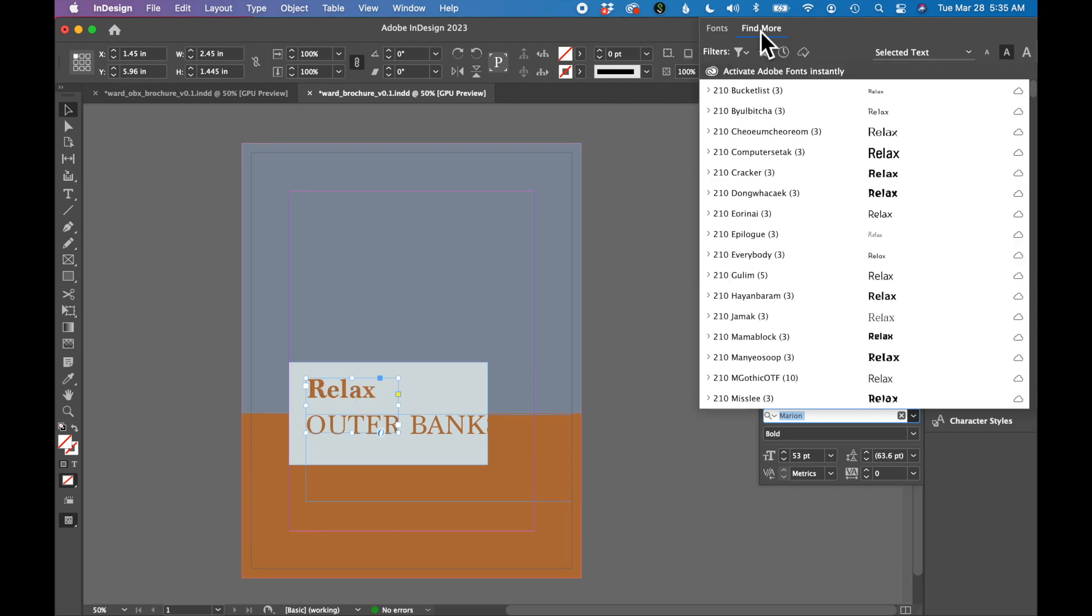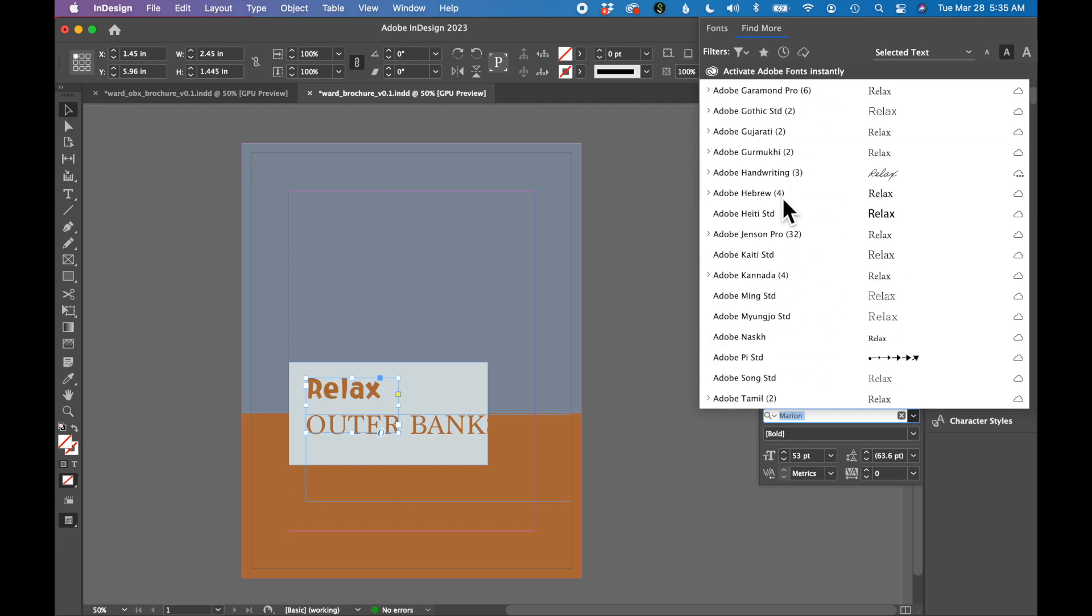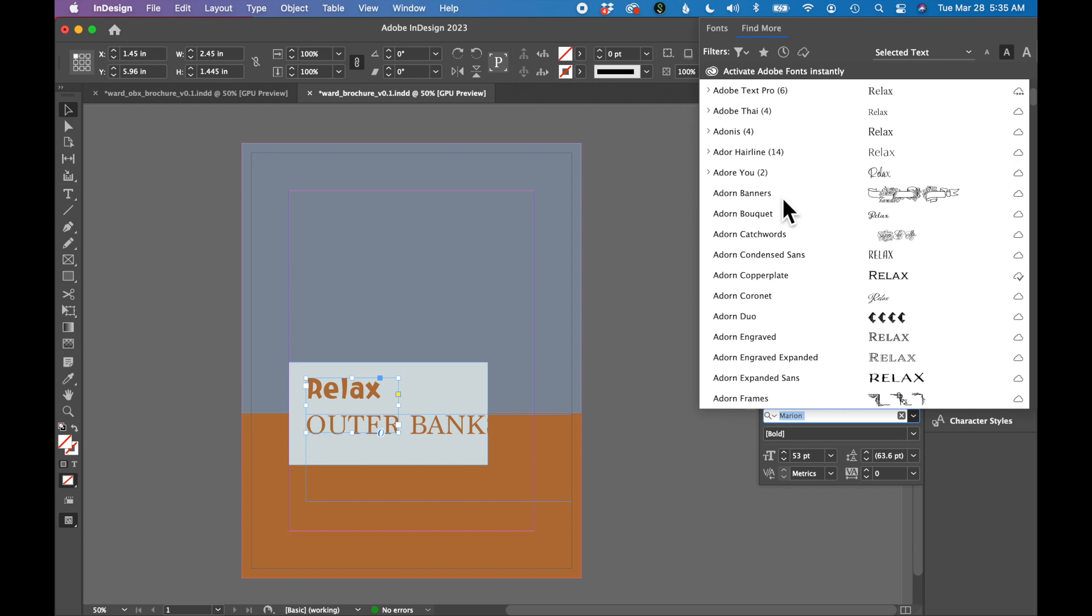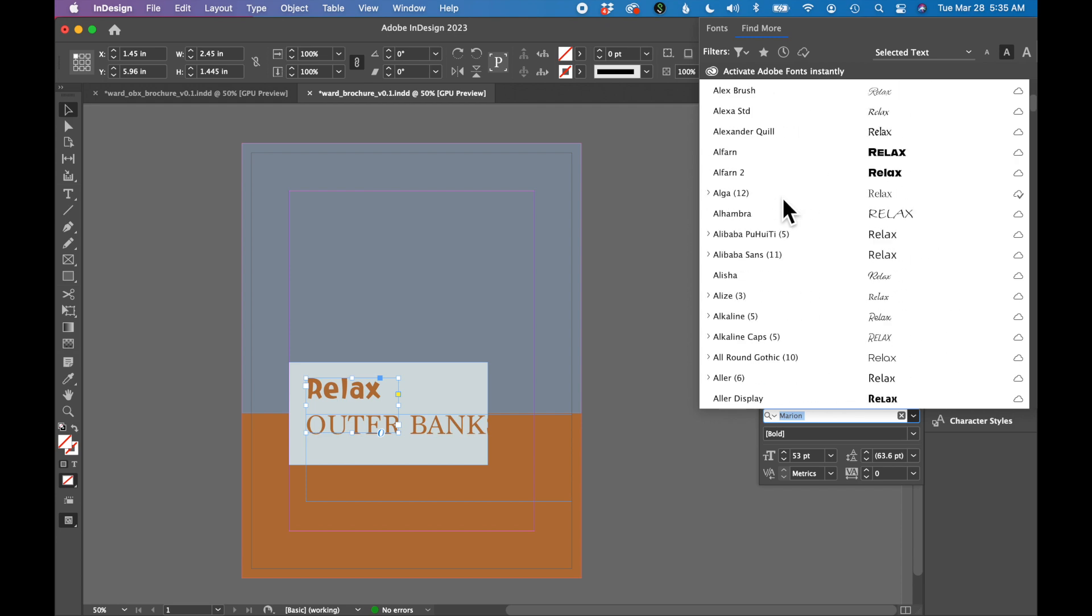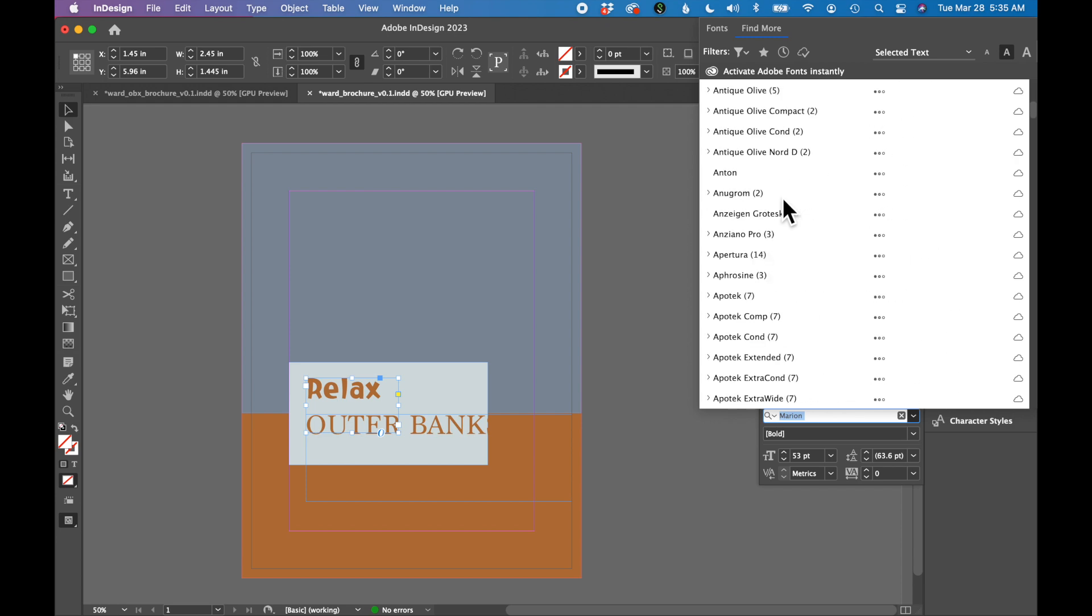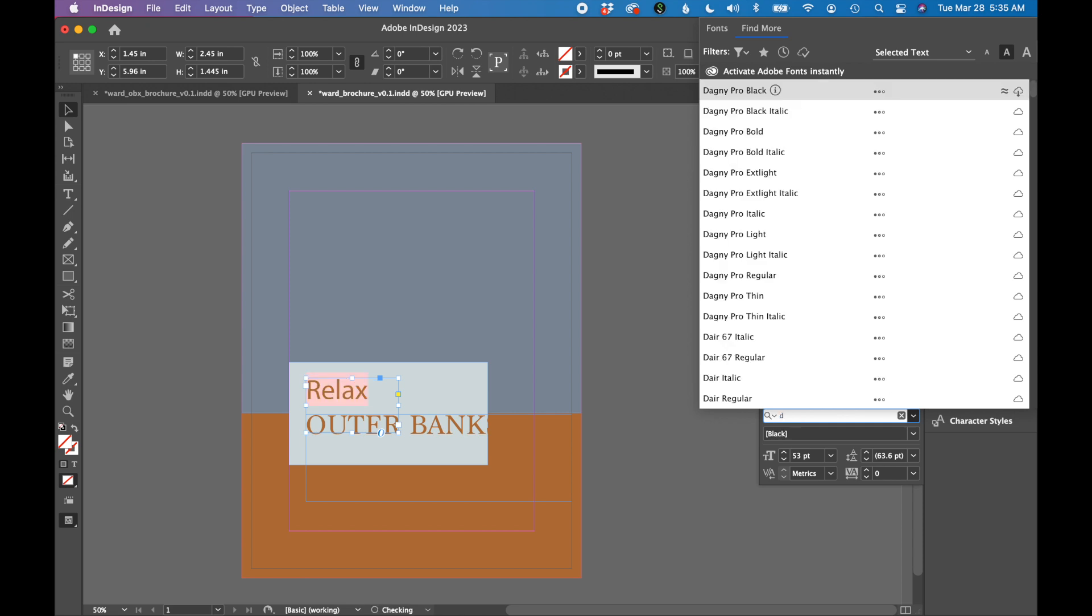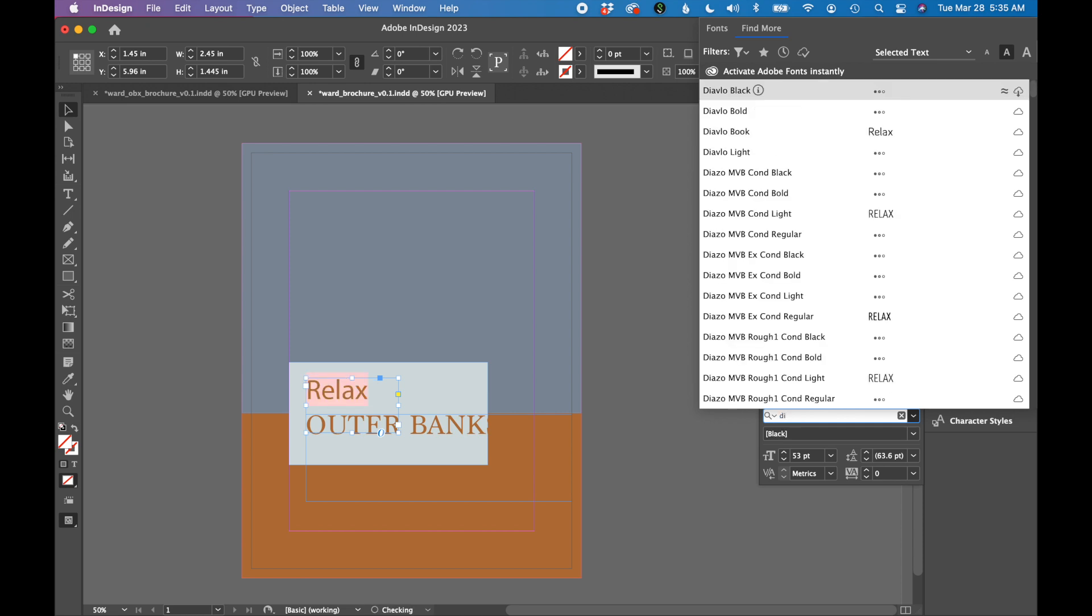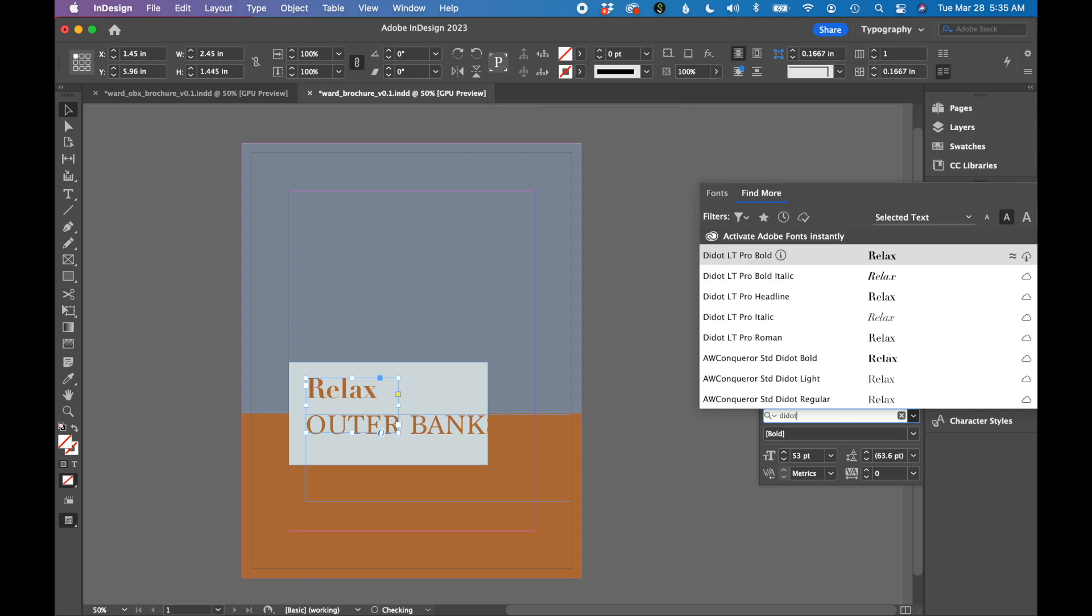This is where you can browse all of Adobe's fonts, and there are thousands of them. You can just scroll through. You can also type a font name. I'm going to type in D-I-D-O-T for a font called Didot, and I want the Didot LT Pro Bold. That is the font I'm looking for.